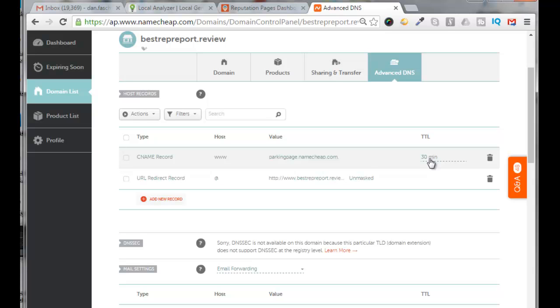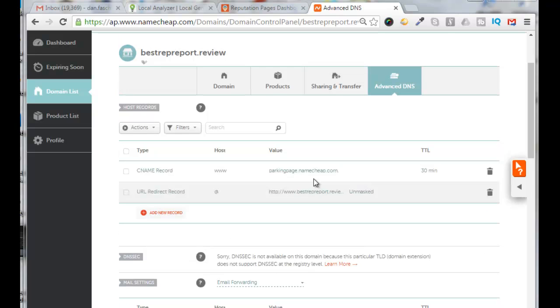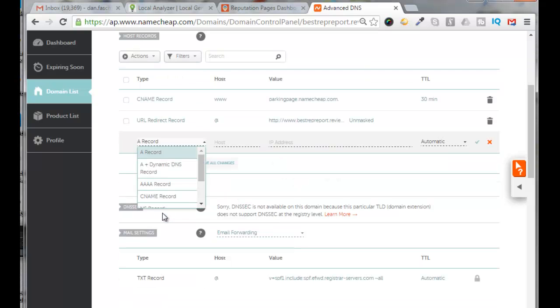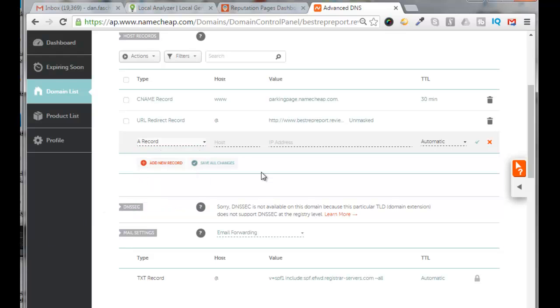Alright, so it looks like maybe I can't delete these records here until I have new ones to replace them. So I'm going to click on Add New Record. I'm going to add an A record, and for the host I'll use the at sign.